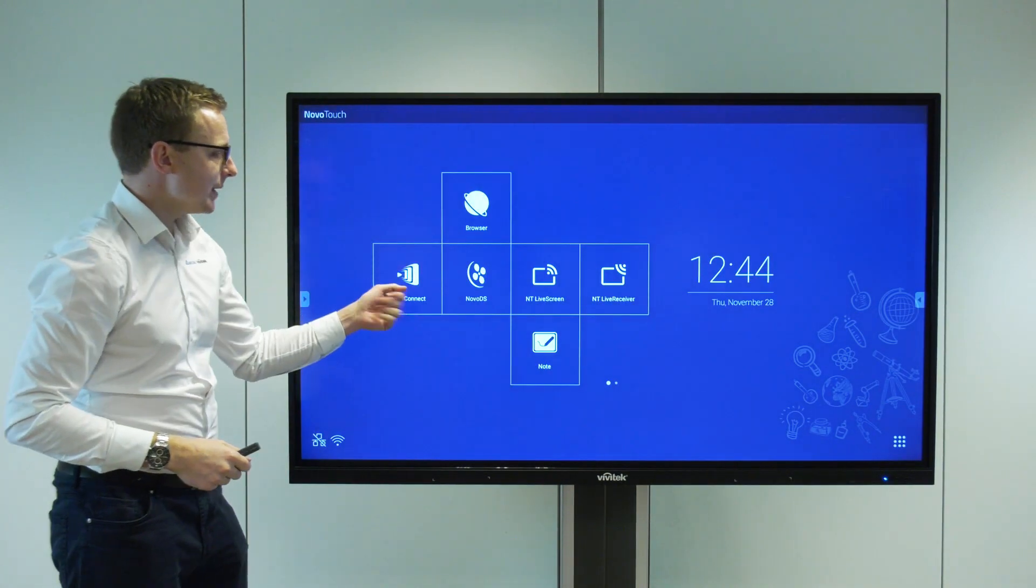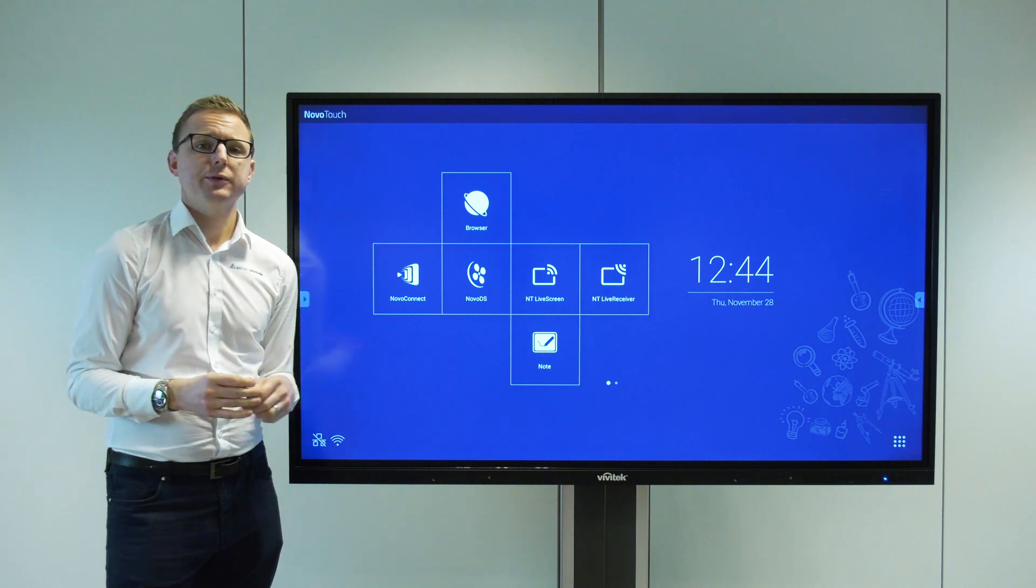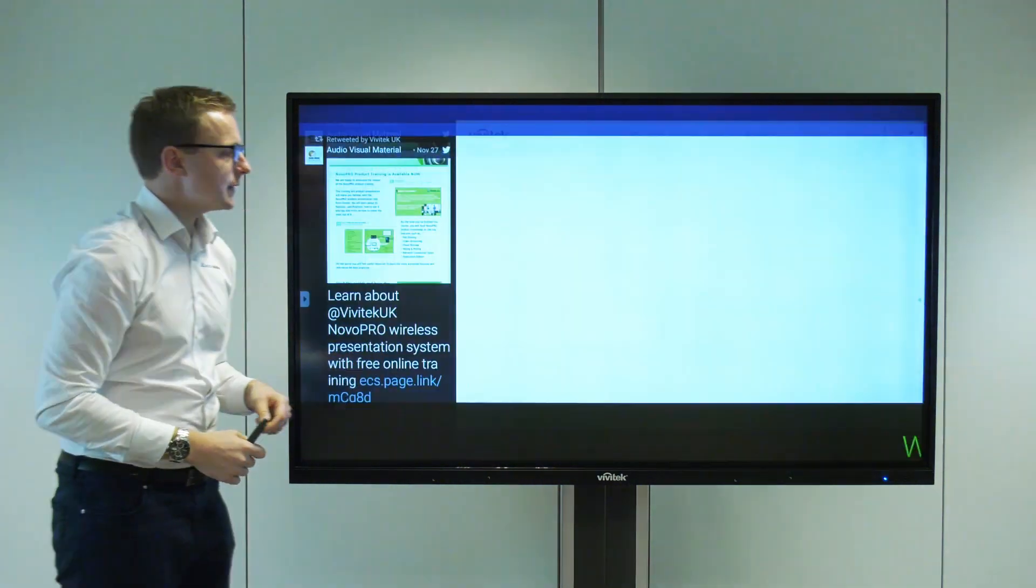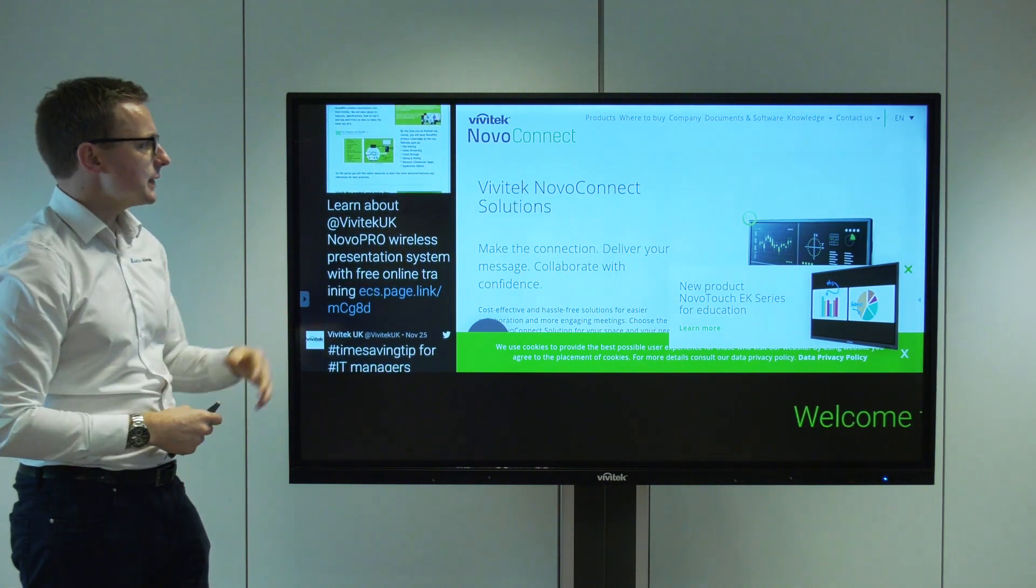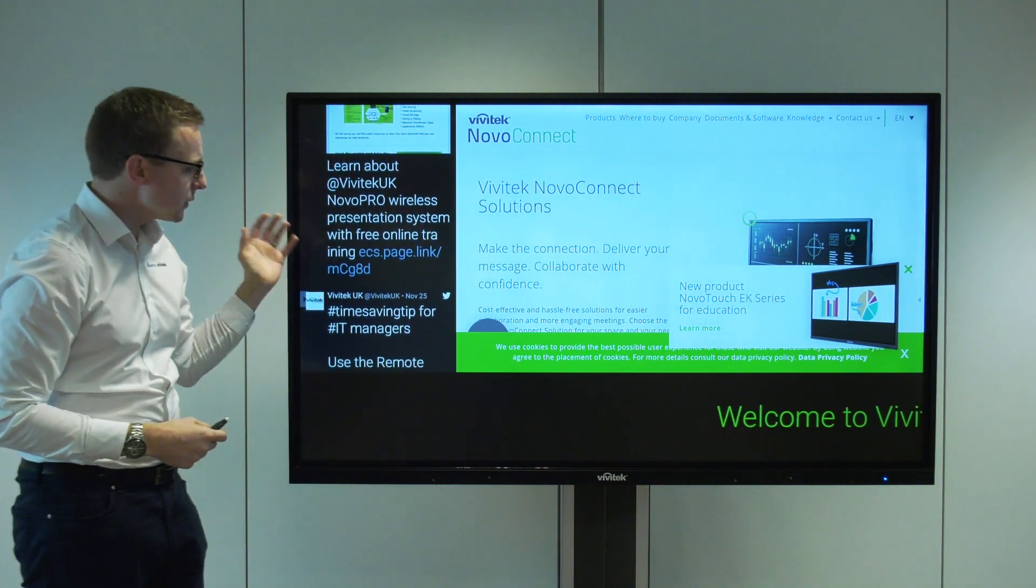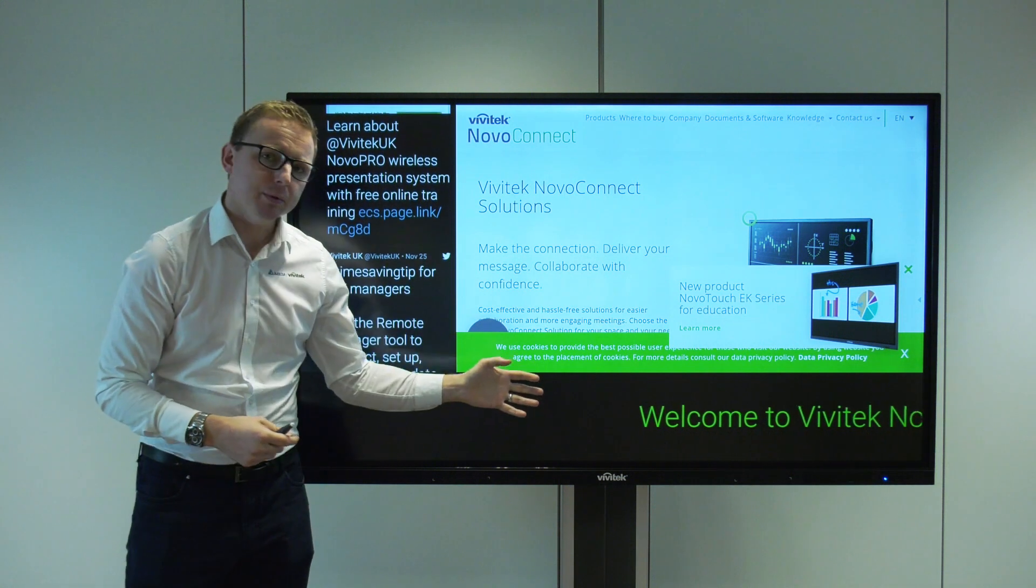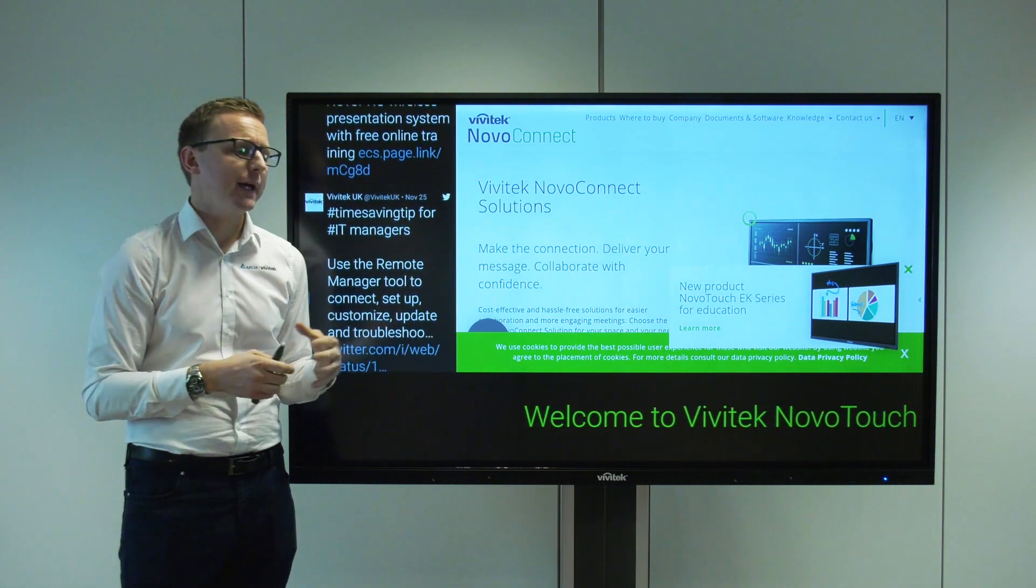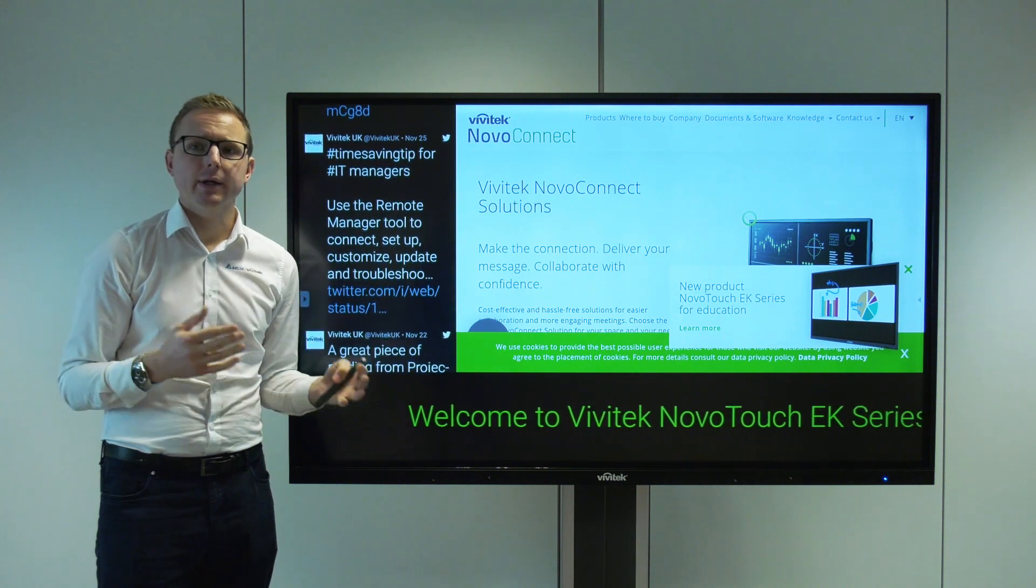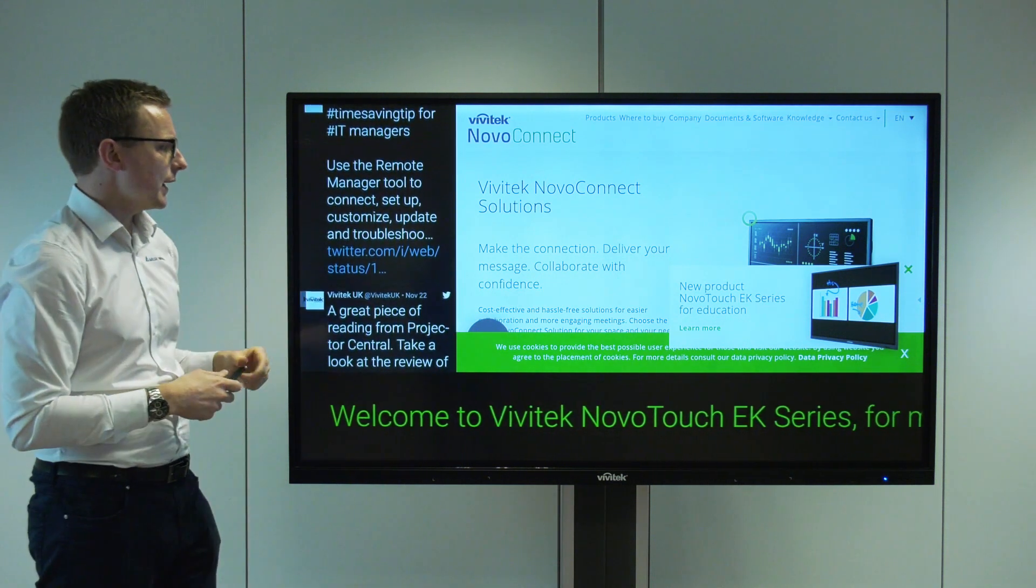As I mentioned we've also got our Novo DS digital signage built in. If we open this up you can see we've got a signage layout running. This is drawing from our website, a Twitter feed, and some simple text, but we can also have Facebook, Instagram feeds, RSS feeds, a calendar and clock—various options here.